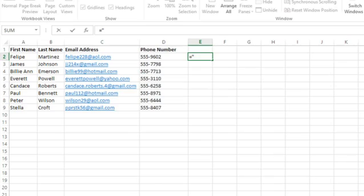So I'll start the quotes, open my parentheses for the area code, I'll type 2-1-2, and then I'll type my closing part of the parentheses. And then I will type a space and close my quotation marks, followed by an ampersand, and then the cell reference, in this case, D2.